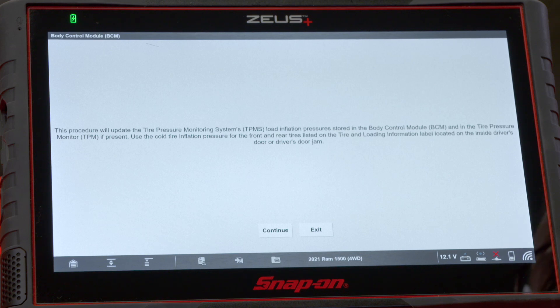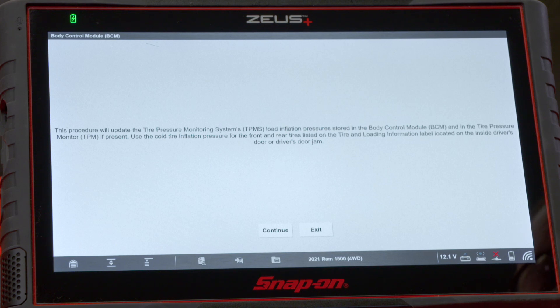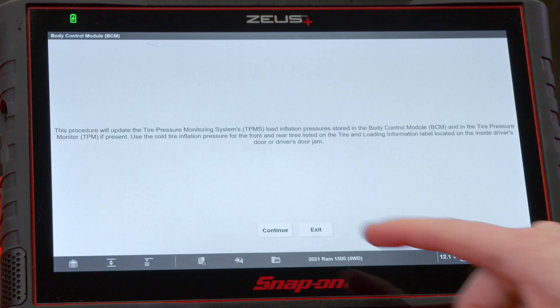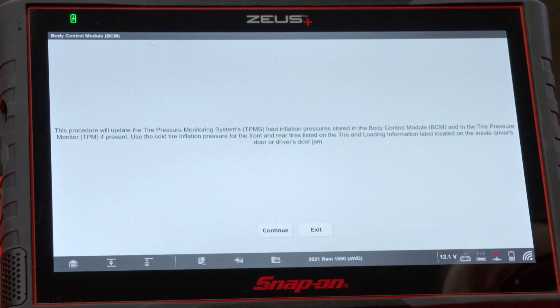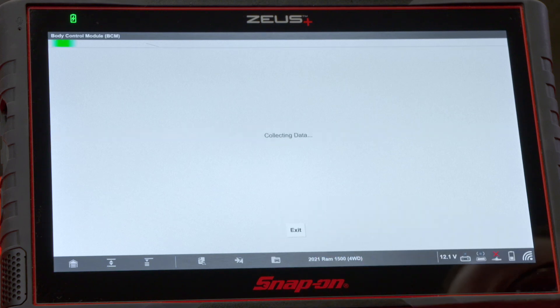Use the cold tire inflation pressure for the front and rear tires listed on the tire and loading information label located on the inside driver's door or driver's door jamb. In this case, these are aftermarket tires with a much higher threshold, so we're going to use what the manufacturer recommends on the tire.